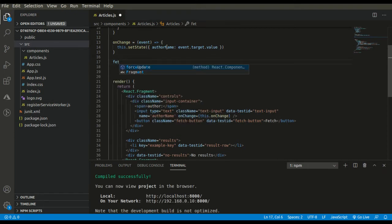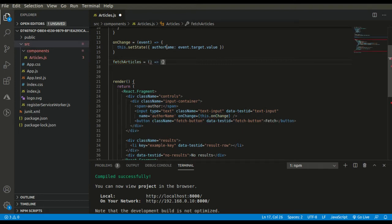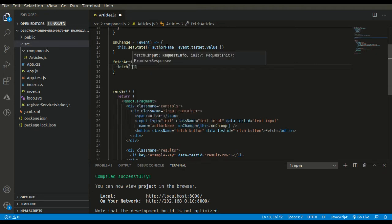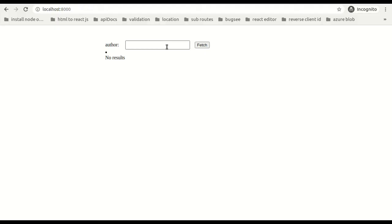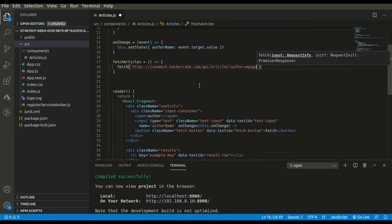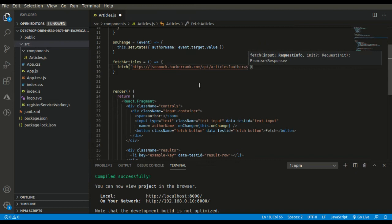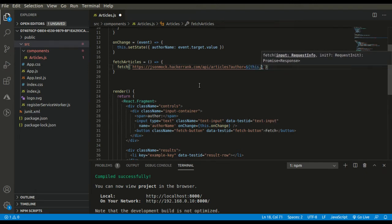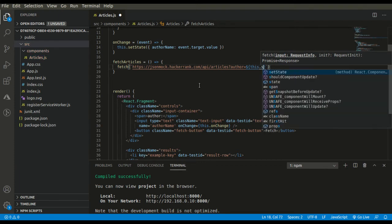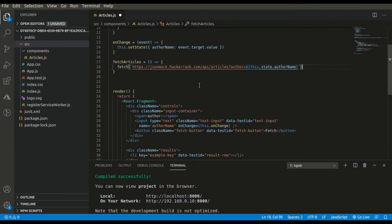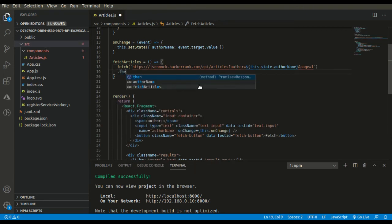Now let's fetch the articles. Here we will make the API call. I will be using fetch, and here goes our API's URL. It's a template literal that we are using with backtick characters. Here we need to pass the author.